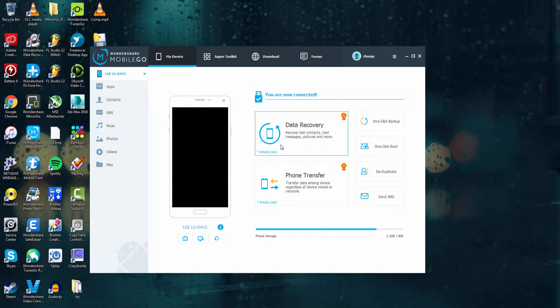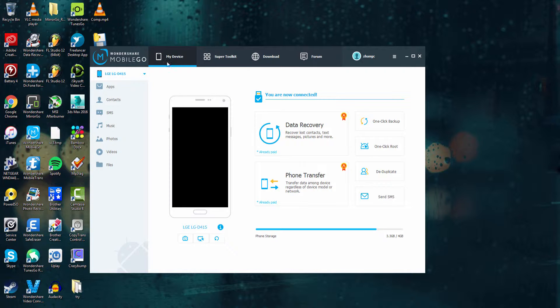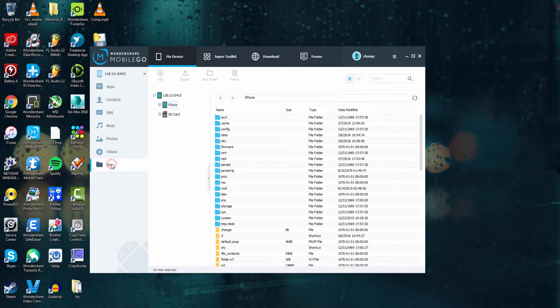The first step of course is to launch the program and connect your device. After that we're going to make sure we're in the My Device tab and go down to Files.